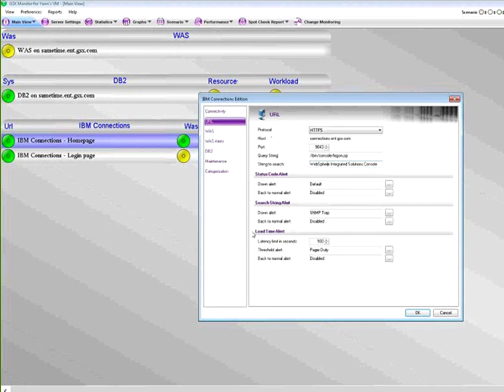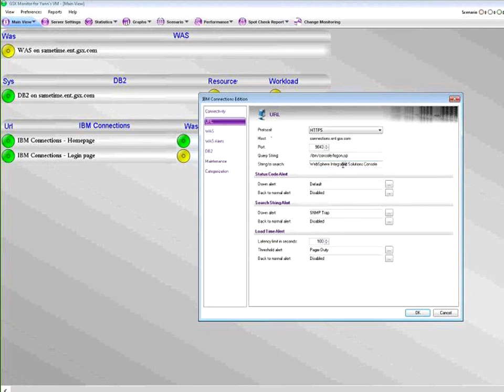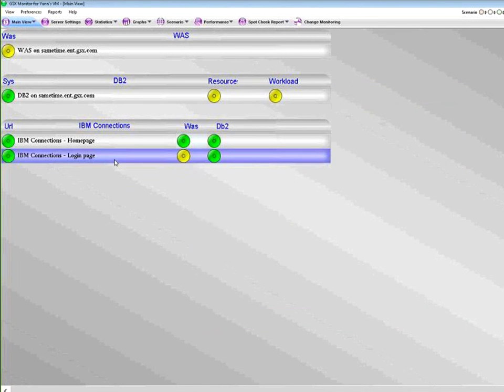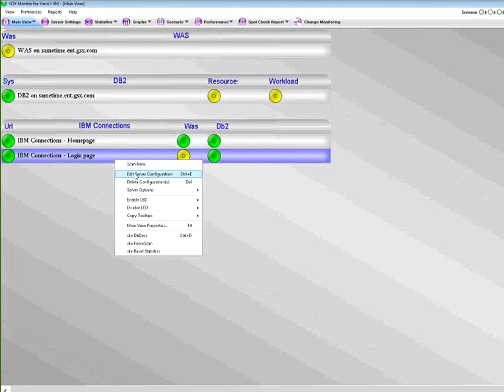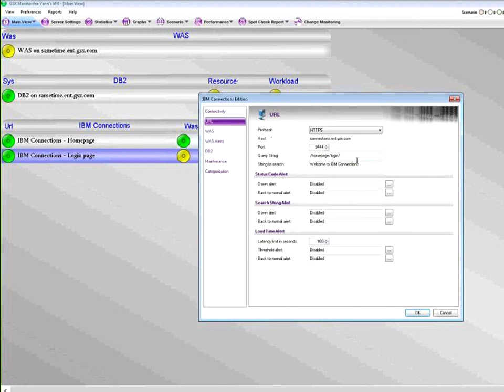For the end user experience, we are going to monitor the latency on that URL, making sure that the page is actually showing with the code 200 and the right string in the proper amount of time. Here I've got the console monitored, and actually if I take a look here you can see that I'm actually monitoring the login page for the Connections here at GSX.